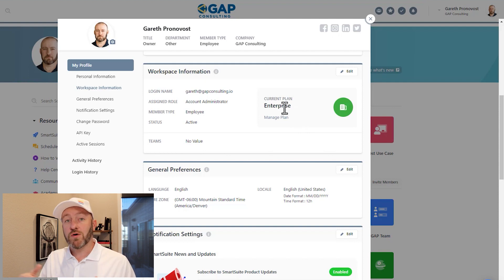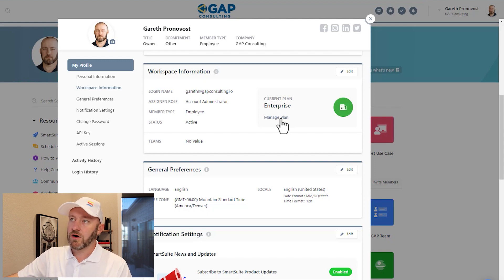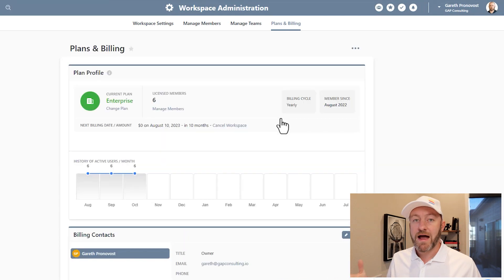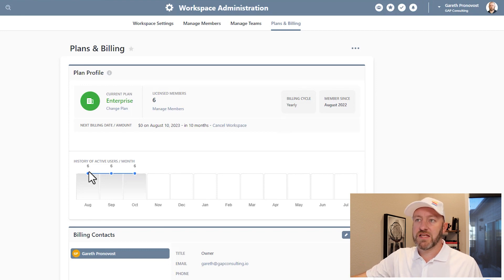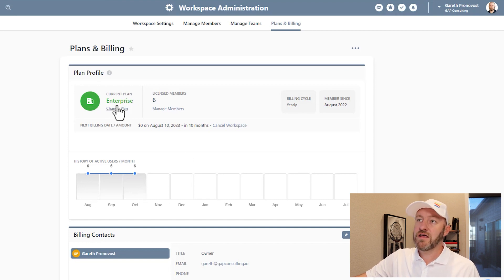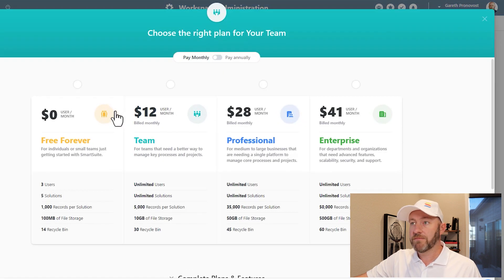If I want to upgrade or downgrade, it's going to all happen from the same place. I simply click on manage plan. This is going to open up the back end that's going to show me the history on plans and billing that I have for my particular workspace. In this case, we can see that I've had six different users for three different months. If I want to make a change to my plan, underneath the plan itself, there's an option to change the plan — click here.